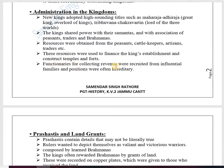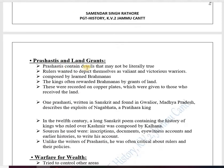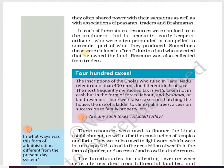Functionaries for collecting revenue were recruited from influential families, and positions were often hereditary — meaning people in the administration had family connections to those positions and the cycle continued across generations. Now we come to the next topic: Prashastis and Land Grants.